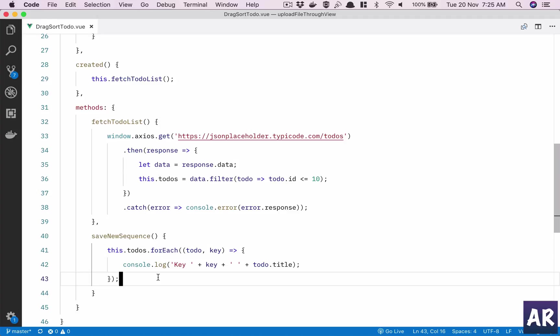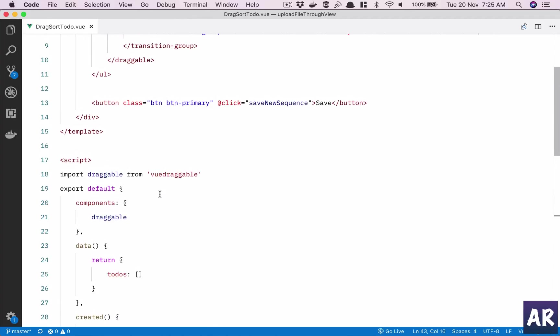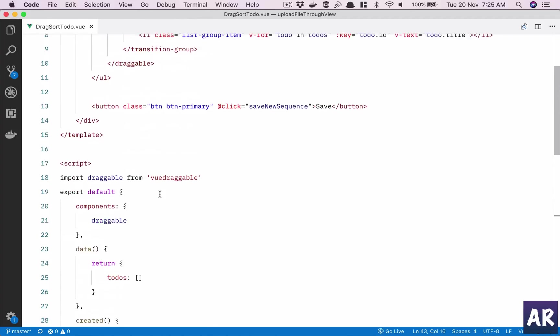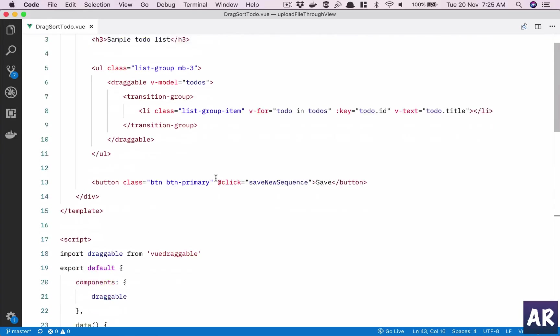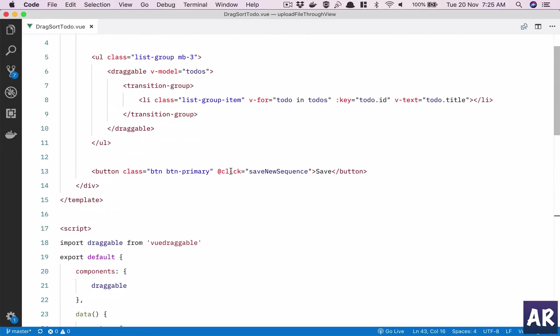Yeah, that's how we can play around with this API and use this draggable interface. In the next video, I will show you a basic bootstrapping on how we can save this new sequence into the database using Laravel.